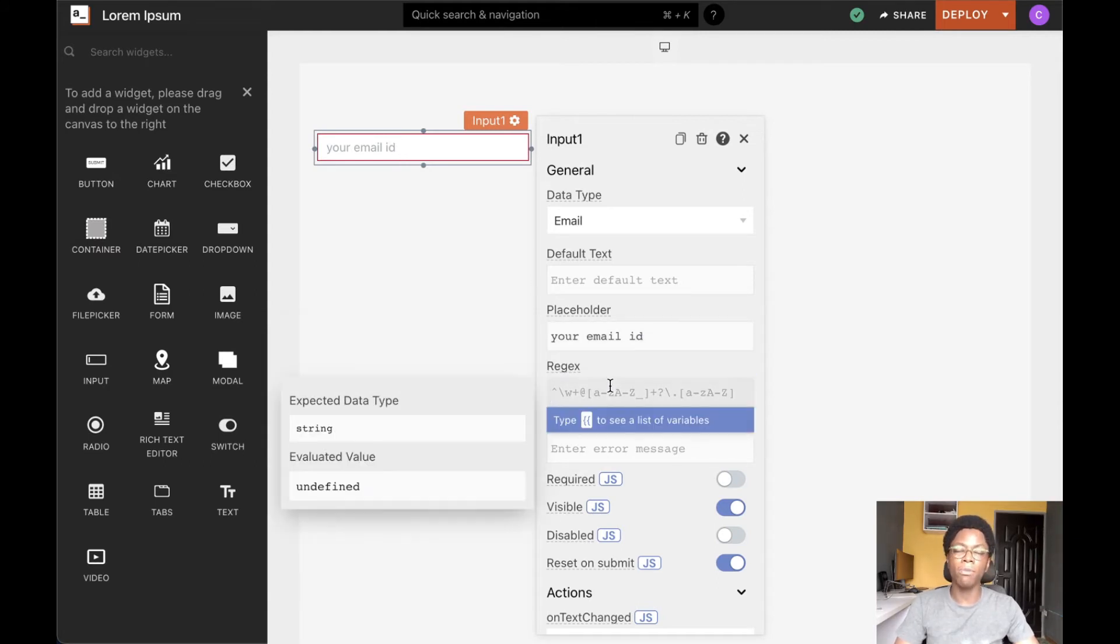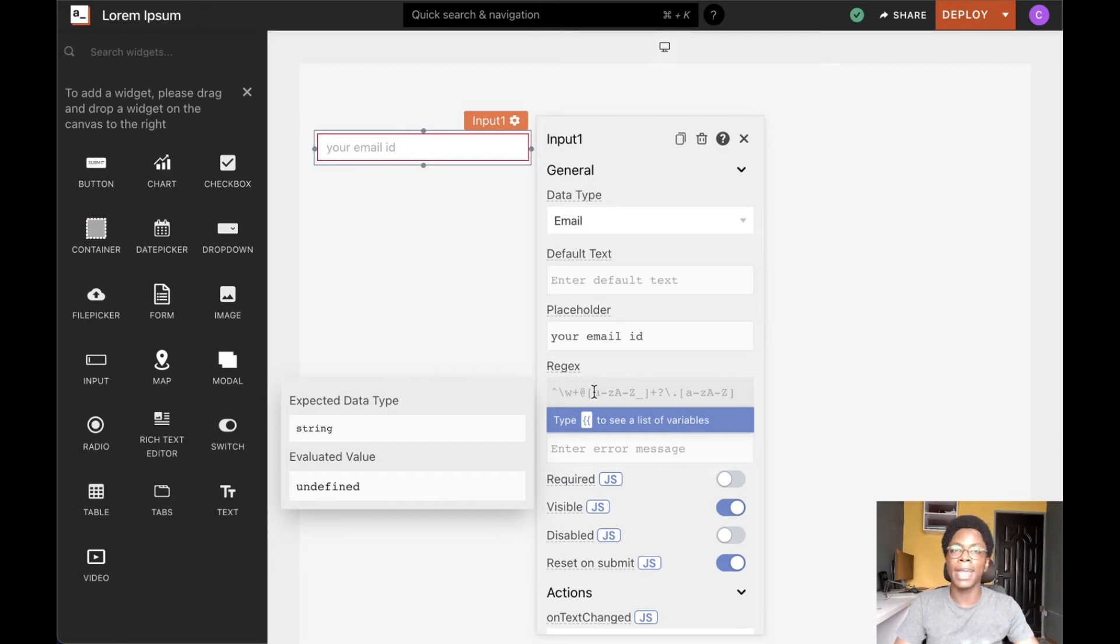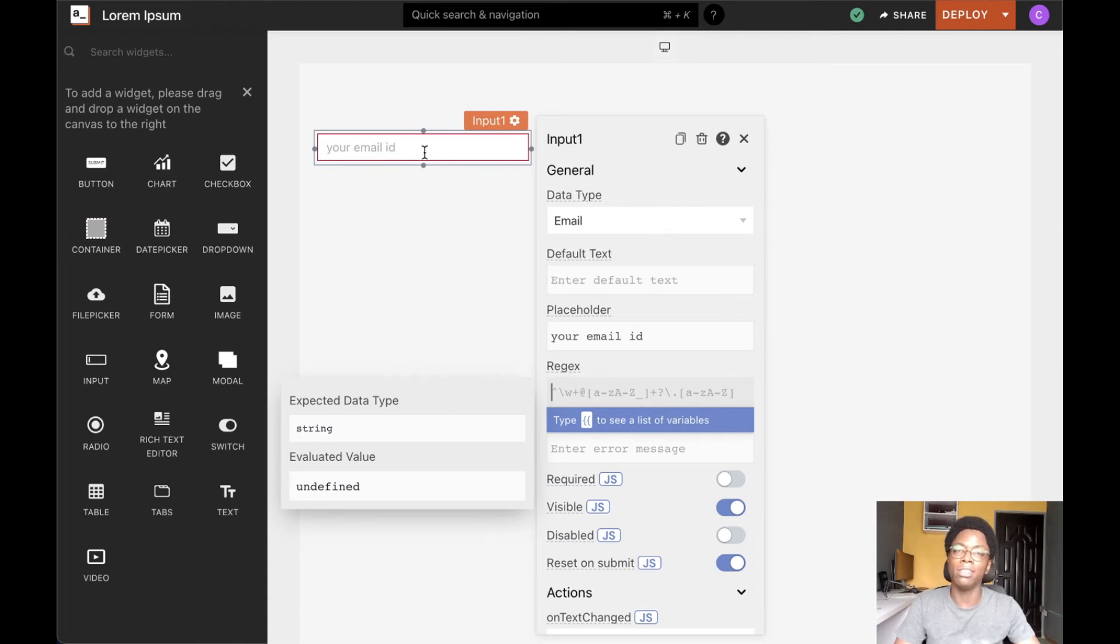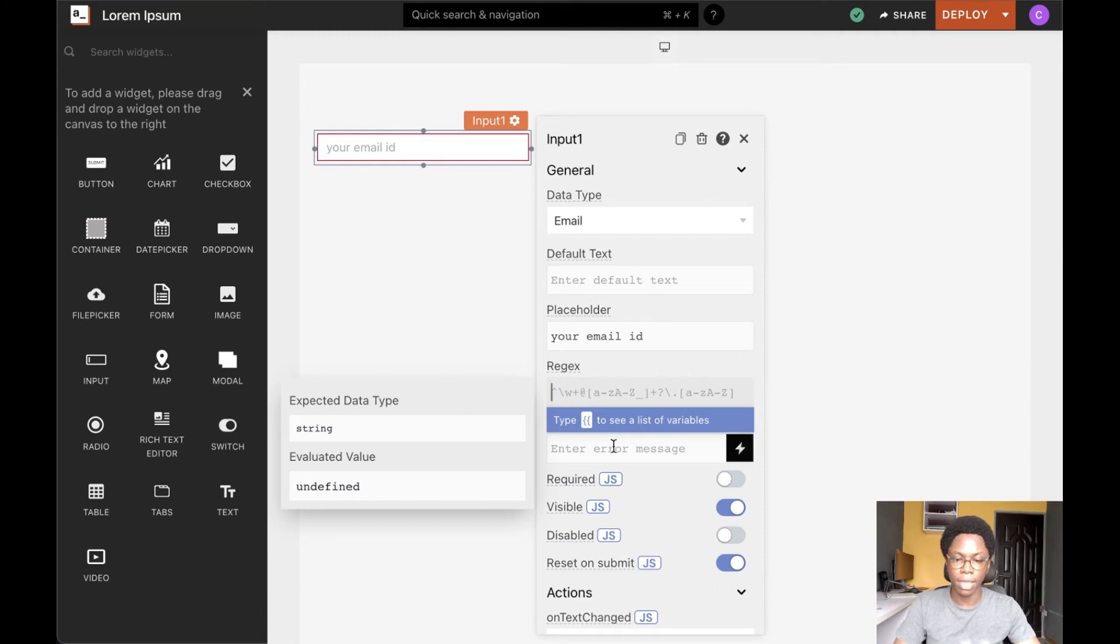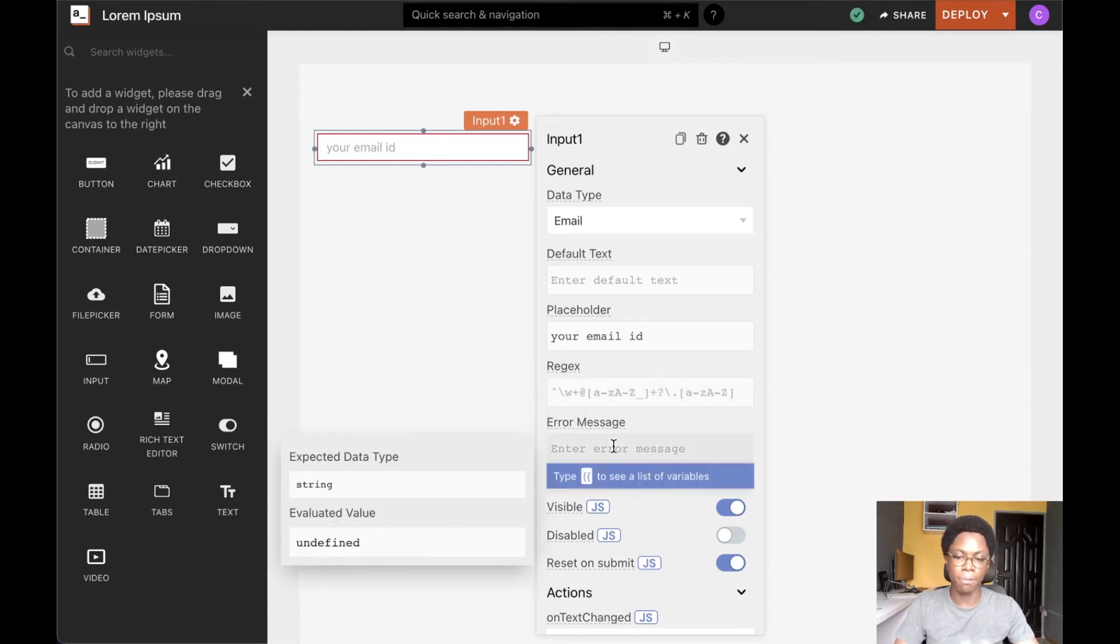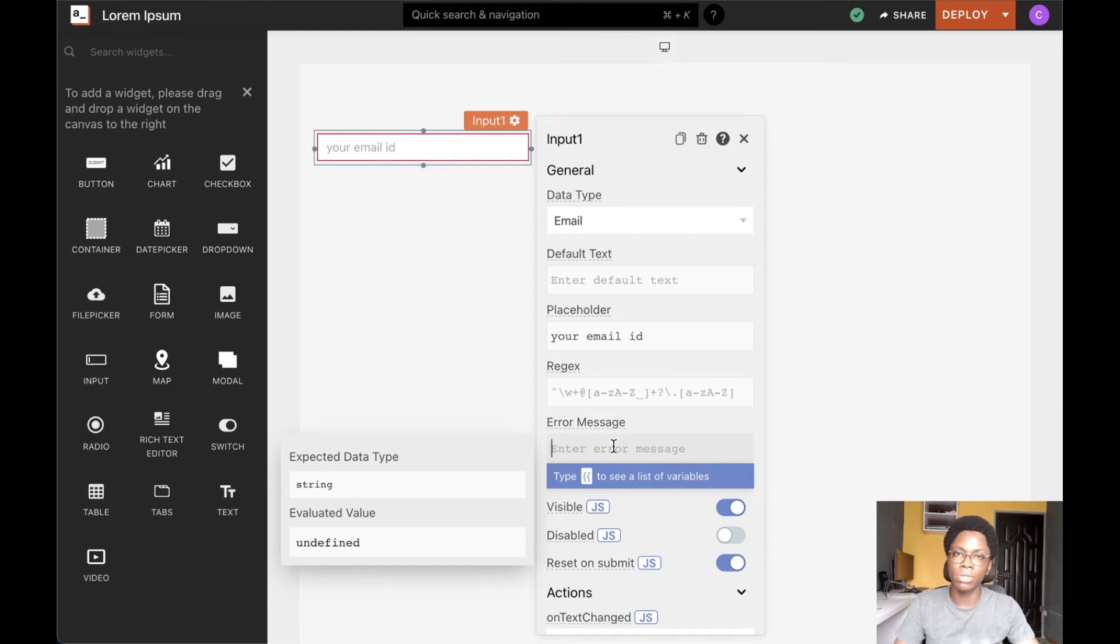And talking more about validation, we can go in to specify a custom regex pattern that would validate whatever data the user enters into the input widget. And we can also supply custom error messages regarding the validation so as to help the user input a correct value.